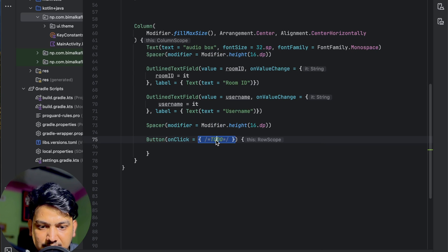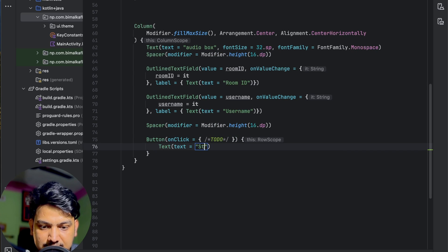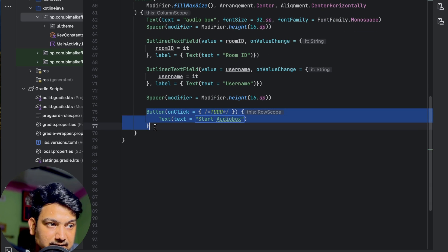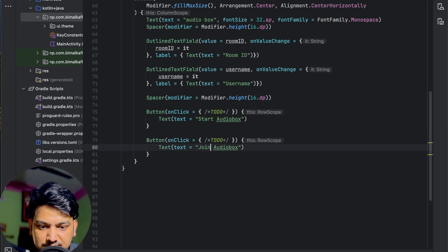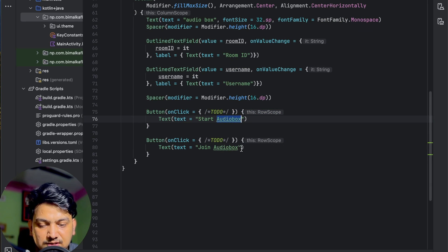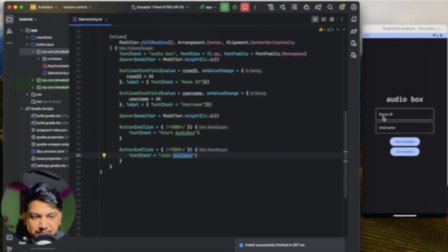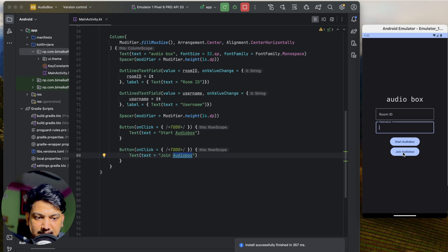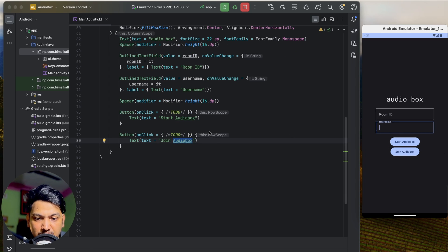Let's add a Spacer of 16dp. Below this I'll add a Button — on click we will implement later — with text 'Start Audio Box'. And another Button for 'Join Audio Box'. One will be the host who starts and the other can join. If I run now, our UI is almost ready — room ID, username, start and join buttons are visible.